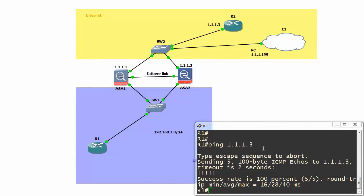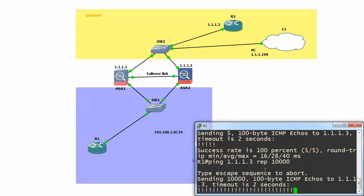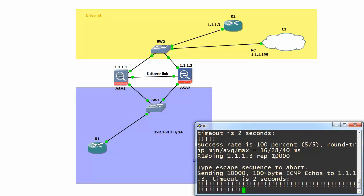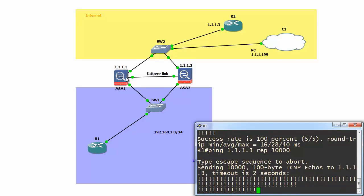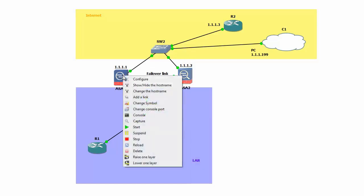I will start the ping and repeat that 10,000 times. Now let's stop it.